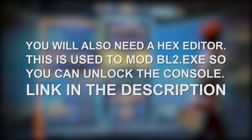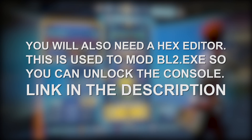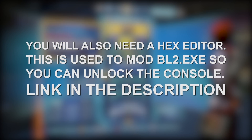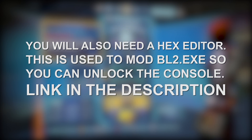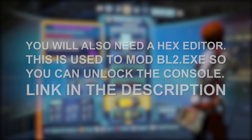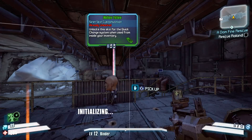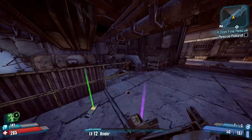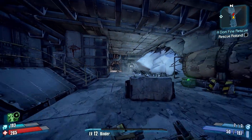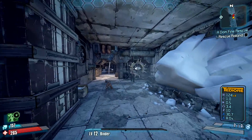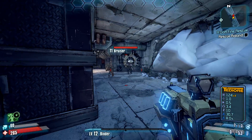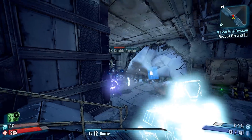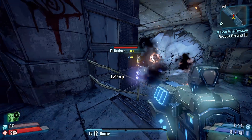The other thing you will need is a hex editor, which is a program that will allow you to modify your Borderlands 2 executable. The purpose of modifying the executable is to unlock the console so you can run your own custom scripts that modify the guns, weapons, and other items themselves.